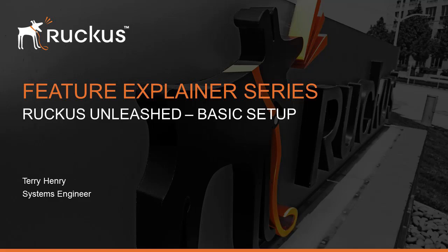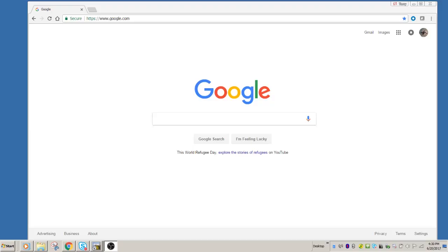Hi, welcome to the Ruckus Feature Explainer Series. I'm Terry Henry. Today we're going to talk about how to set up Ruckus Unleashed in 5 minutes.